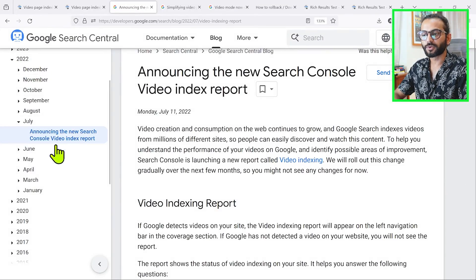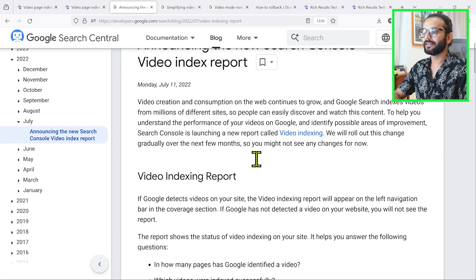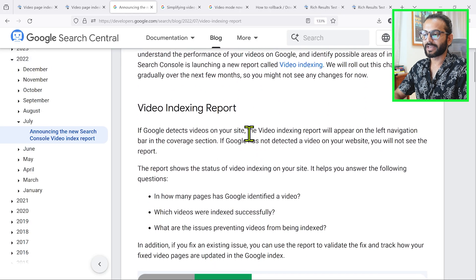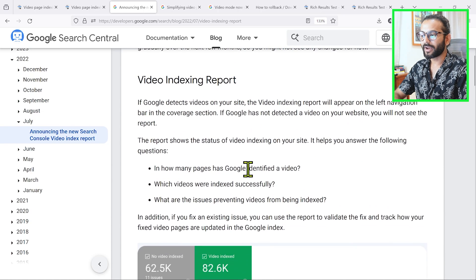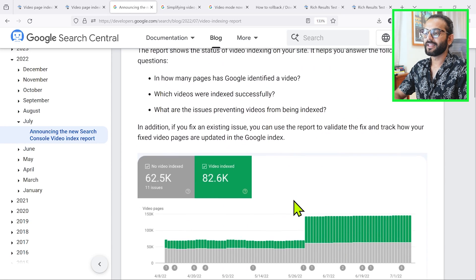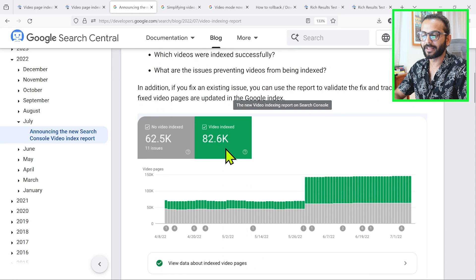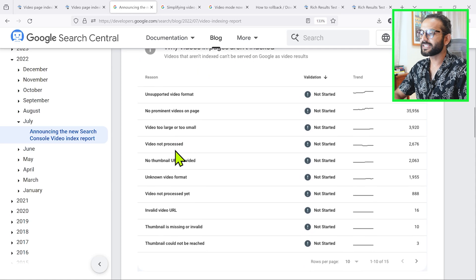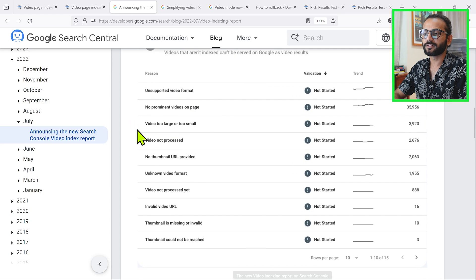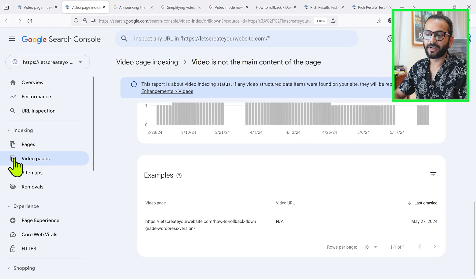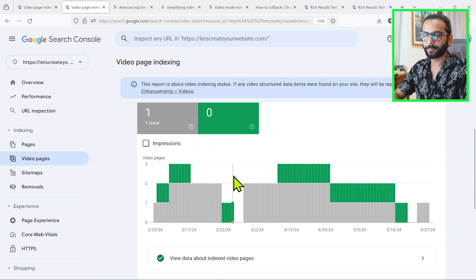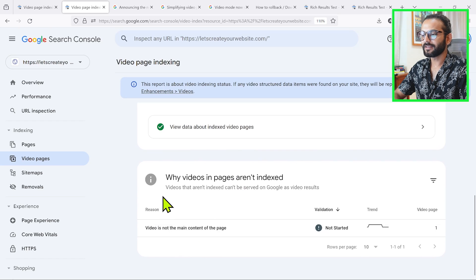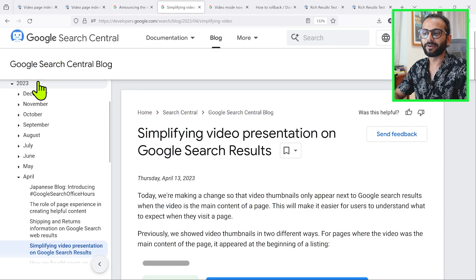To understand this issue we need to look at three Google blog posts. The first came in July 2022 when Google announced the new Search Console Video Index Report. This report shows how many pages Google has identified a video on, which pages were indexed successfully, and what issues are preventing videos from being indexed. In the Search Console coverage report you can see multiple issues like unsupported video format, no prominent video on the page, and video too large. These issues now appear in a dedicated 'video pages' section.